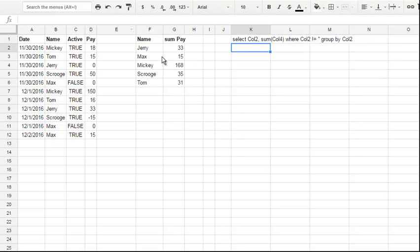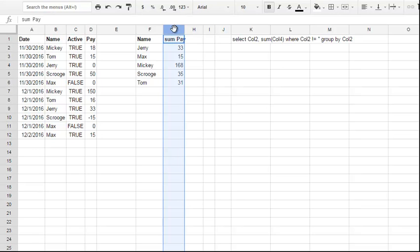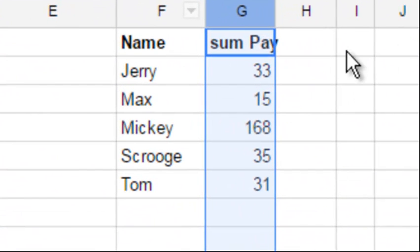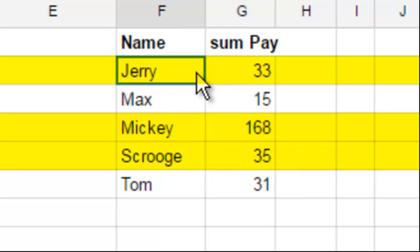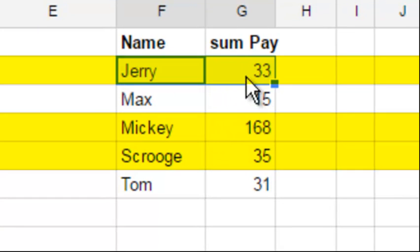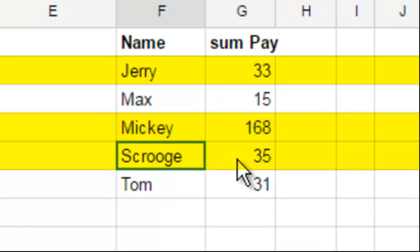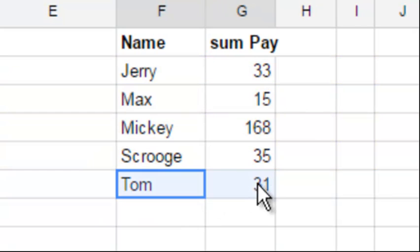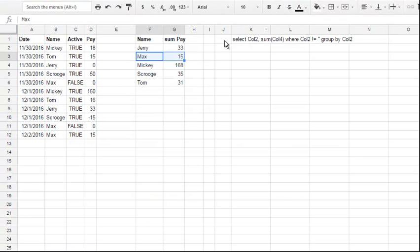Now our report looks fine, but what if I want to show all names and pays when the sum is above 40, or above 32, let's say. Let's make this number 32 because only three rows will be returned. Jerry is more than 32, Mickey and Scrooge are more than 32, and these two I don't want to see.